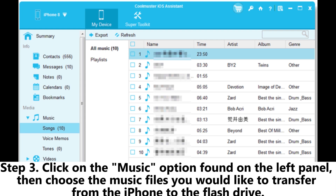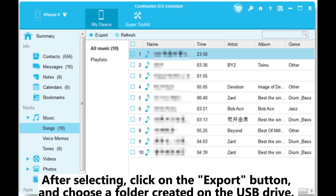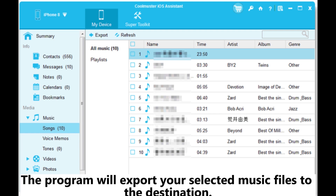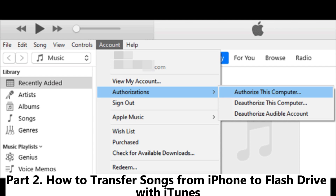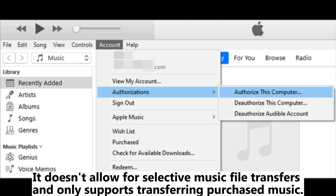Click on the Music option found on the left panel, then choose the music files you would like to transfer from the iPhone to the flash drive. After selecting, click on the Export button and choose a folder created on the USB drive. The program will export your selected music files to the destination.